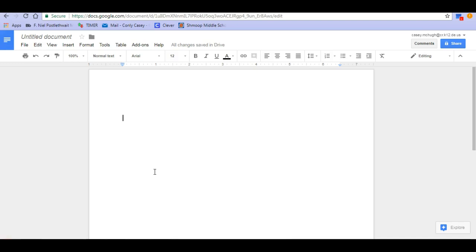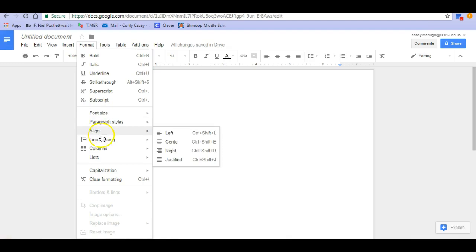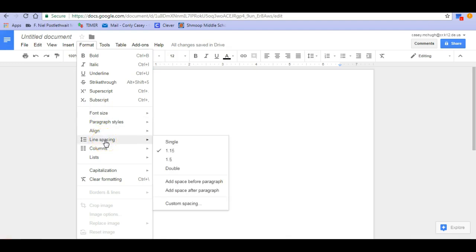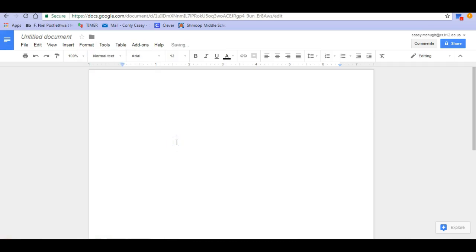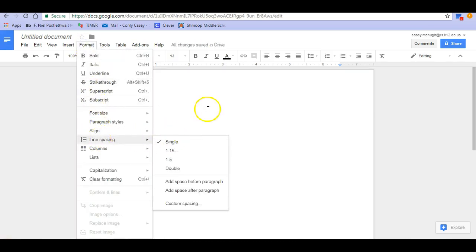The first thing you want to do when you're formatting your paper is change your line spacing. To change the line spacing, you're going to go up here to Format. Click on Format, then scroll down until you see Line Spacing. We want our line spacing to be single, so we're going to click on Single. Again, that's Format, Line Spacing, Single.